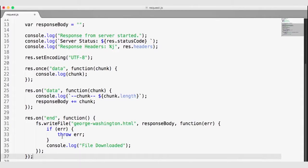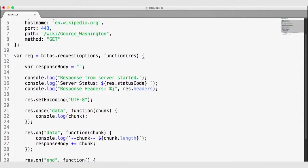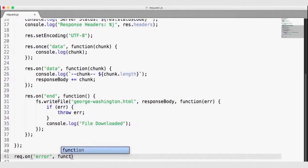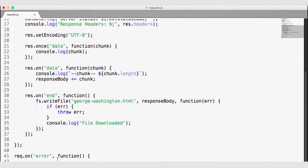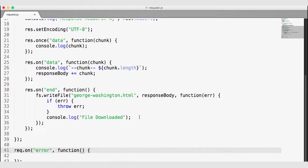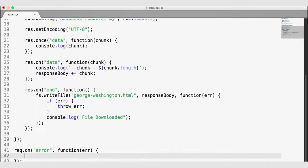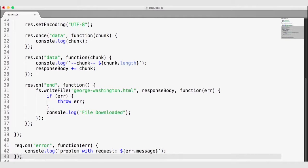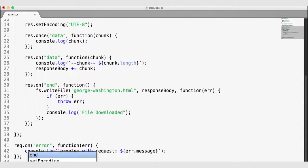The other thing to note is we created a request object up on line 11. We can come down here and wire up a listener for any errors on that request object. If an error occurs with our request, this function will fire and that error will be passed to the callback. If there are any errors, we'll use a template string to log 'problem with request' and show the error message. We've set up our request and wired up an error listener — now we just also want to end our request, since we're not adding any more listeners or sending any more data.